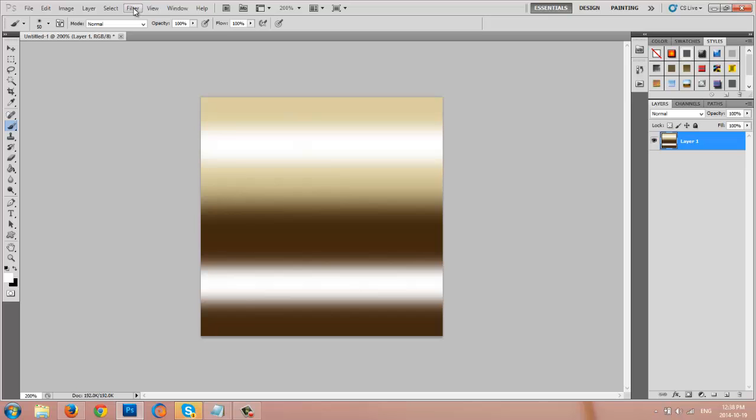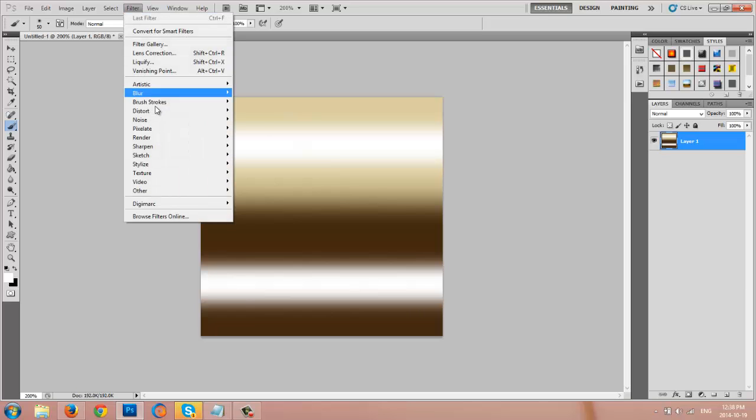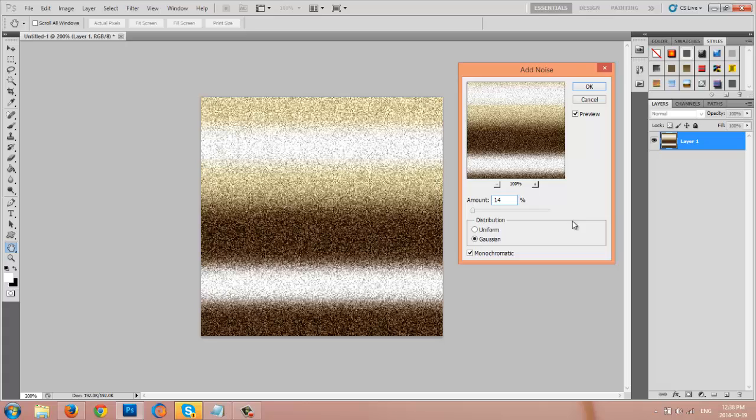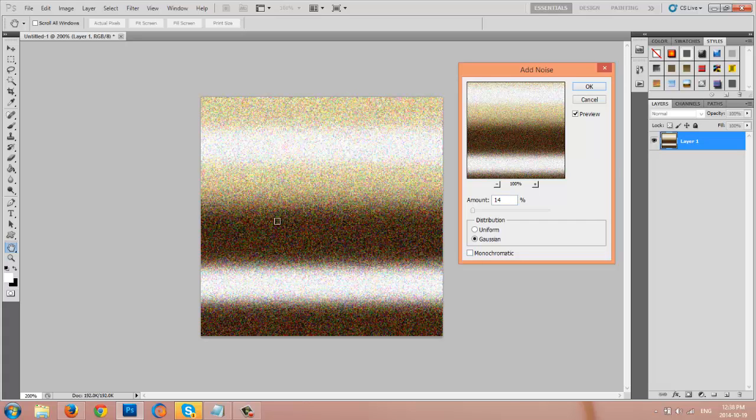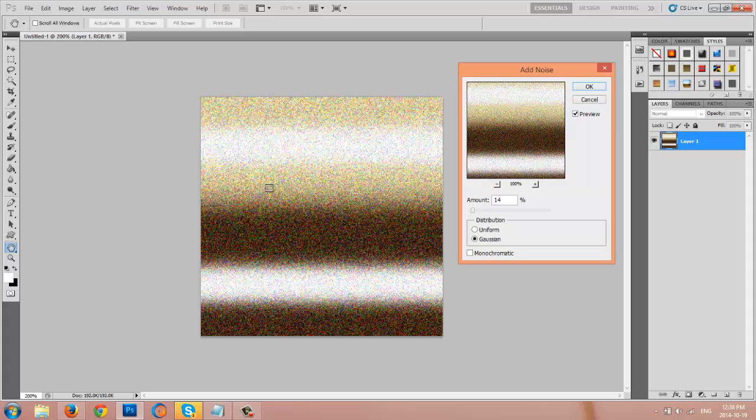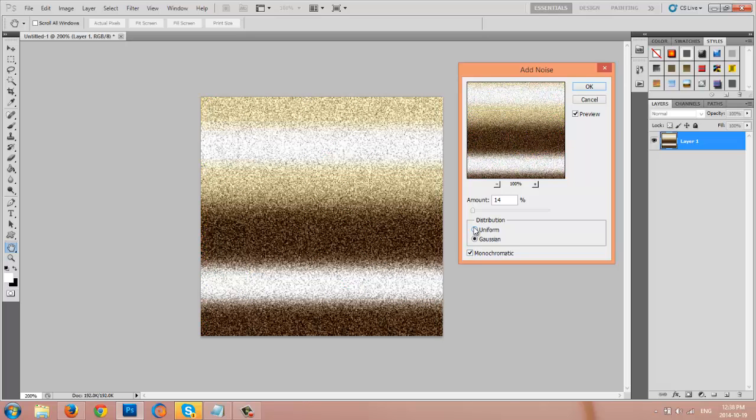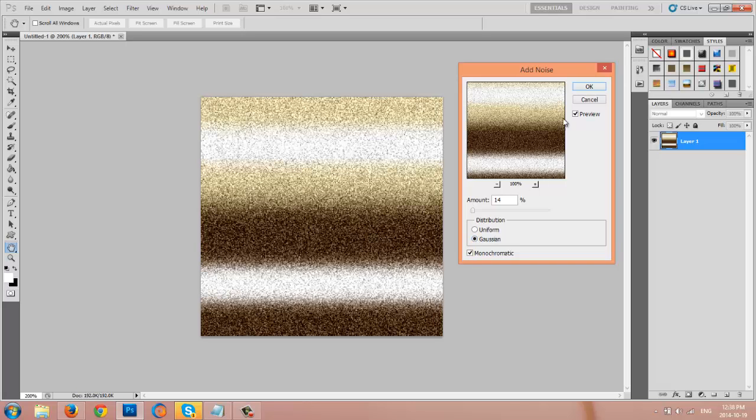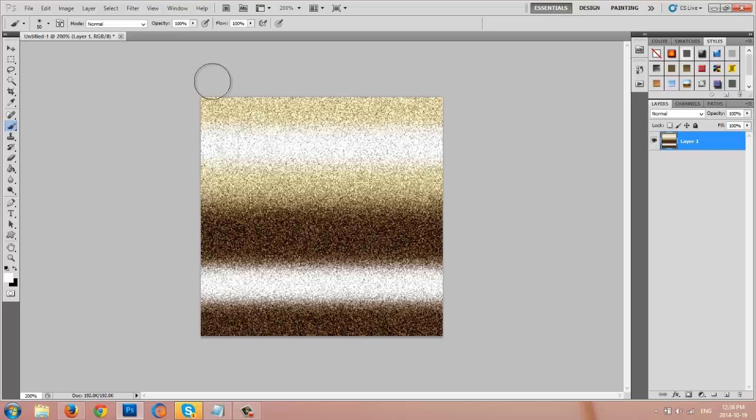Then I want you to go to filter, noise, add noise and 34% is too much. I'm going to go with say 14%. Make sure that it's Gaussian and monochromatic. If it's not monochromatic, you're going to have like these rainbow colors and you don't want that if you're going to make a more realistic type of hair texture. And if you chose uniform, the little bits are smaller, depending on what you're actually looking for. But I'm going to go with Gaussian and monochromatic. Click OK.